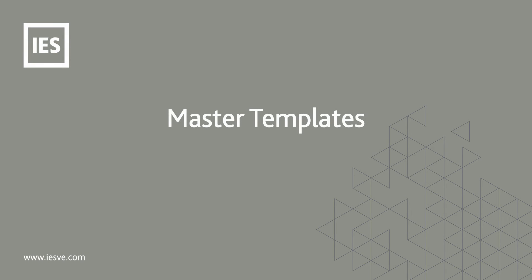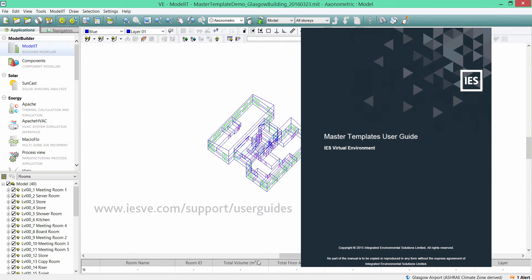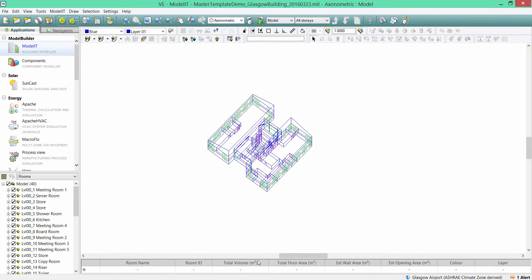Hi, welcome to this Master Templates demo from IES. The Master Templates tool can be used to rapidly assign data from a source model to a target model. We provide a Master Templates user guide for free on our website — it can be downloaded from there, and the guide will tell you exactly what the Master Templates tool is and what applications it can be used for within the virtual environment.